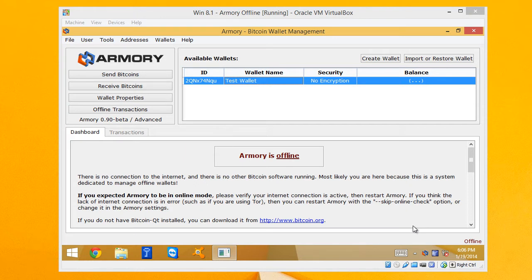And then this also helps us in terms of security. If our online computer's compromised, it doesn't matter. All they're going to be able to do is view the balance and send money to our wallet. I'm happy with that. So it keeps our wallet safe and secure, but it allows us to do some things with them.